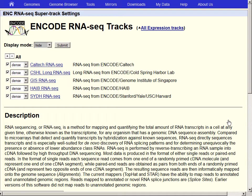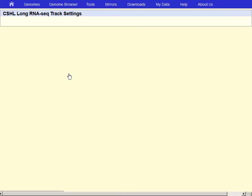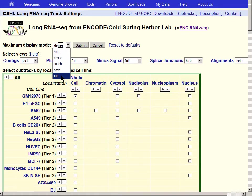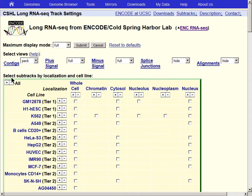Click the underlined link to access the configuration page for this track. On the next page, click the link Cold Spring Harbor Labs Long RNA-Seq. On this page, set Maximum Display Mode to Full. Turn off all the cell lines first by clicking the minus sign next to the word All in the upper left corner of the box.